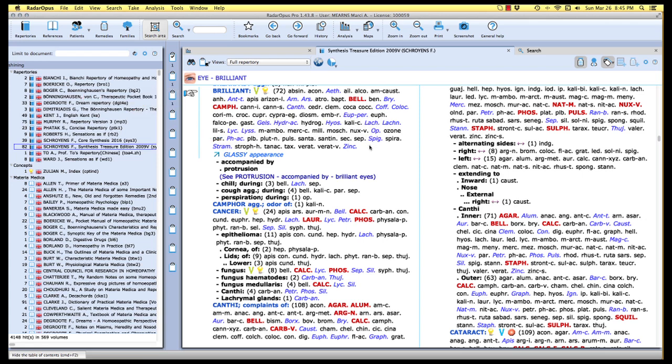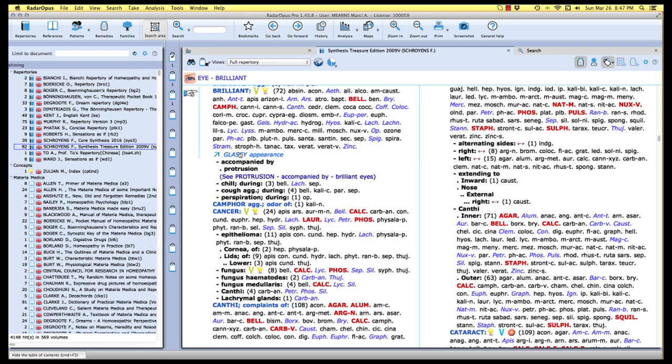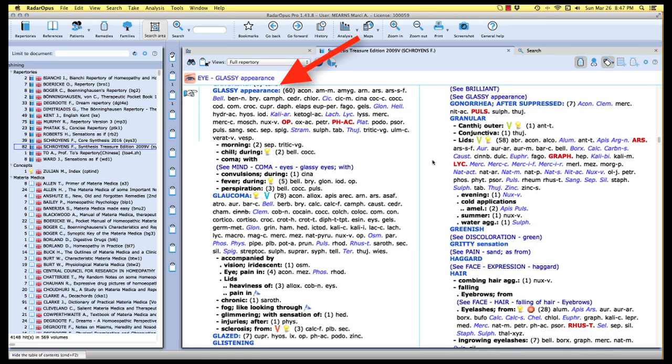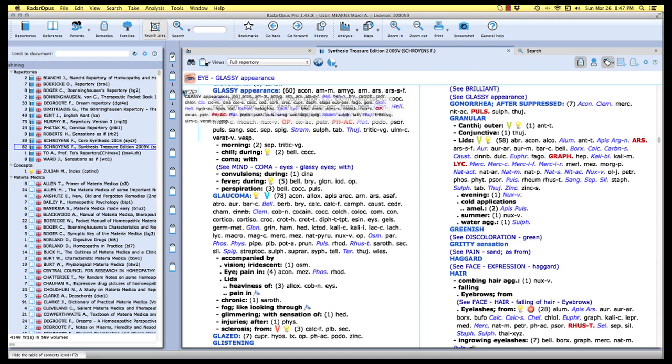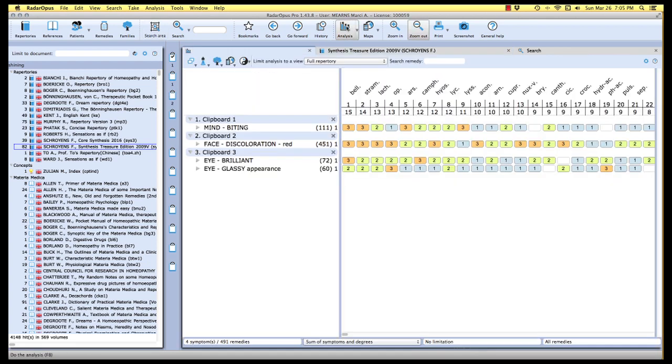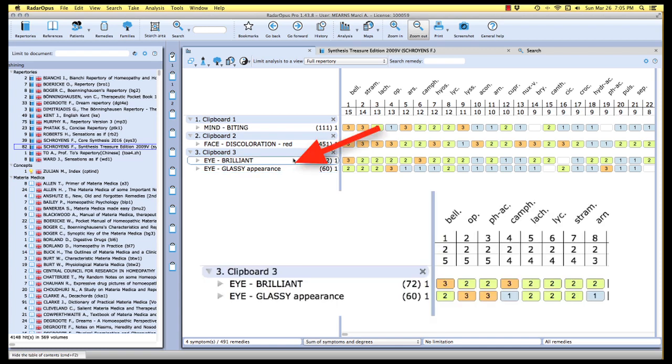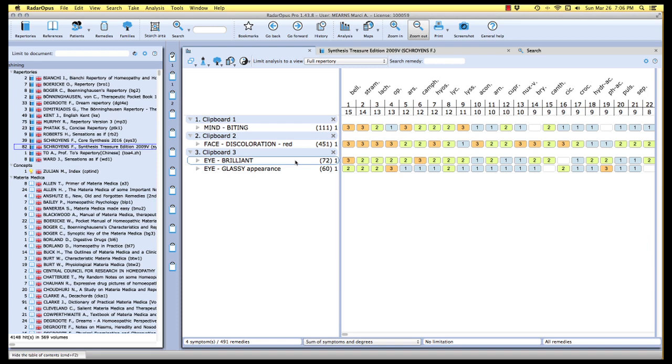When I double click my repertory jumps to the eye chapter, the rubric brilliant. And I am going to use that for the first of our eye symptoms in this analysis. And let's put our eye symptoms on clipboard number three. Okay. Now you'll notice that we also have a hyperlinked cross reference here for glassy appearance just below the rubric eye brilliant. I'm going to go ahead and double click so that we can jump to eye glassy appearance. And I'm going to add that to our clipboard three just for good measure.